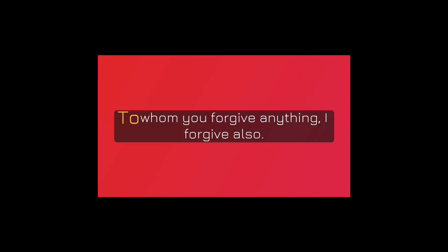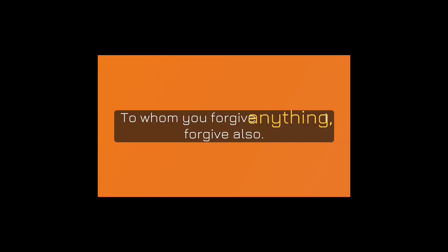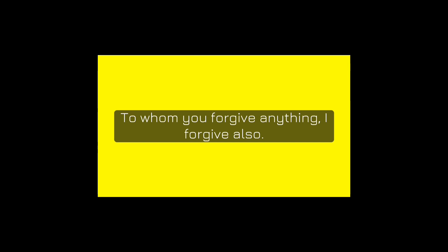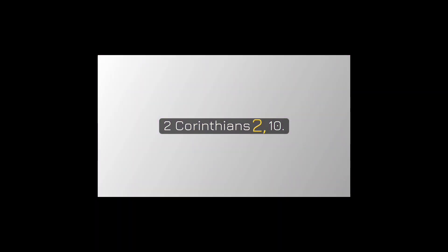To whom you forgive anything, I forgive also. For if I forgive anything, to whom I forgive it, for your sakes forgive it in the person of Christ. 2 Corinthians 2:10.